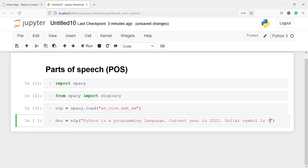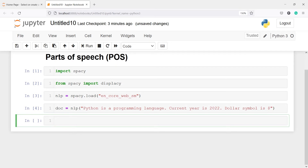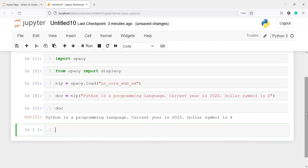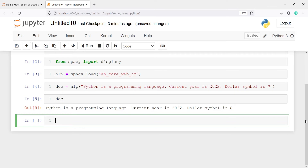Let's execute our code and let me print this document. In the output you can see the sentence: 'Python is a programming language. Current year is 2022. Dollar symbol is dollar.' Now first we will split this sentence into words — we will do tokenization and then apply part of speech tagging.